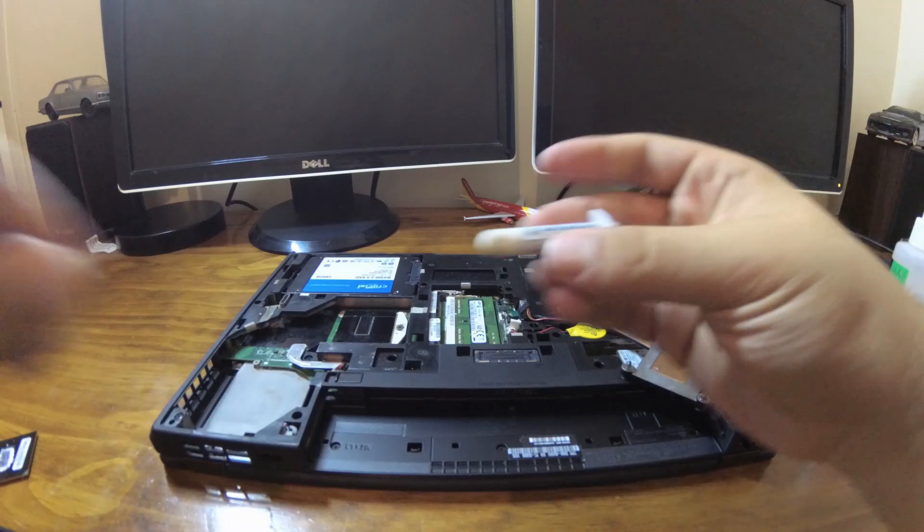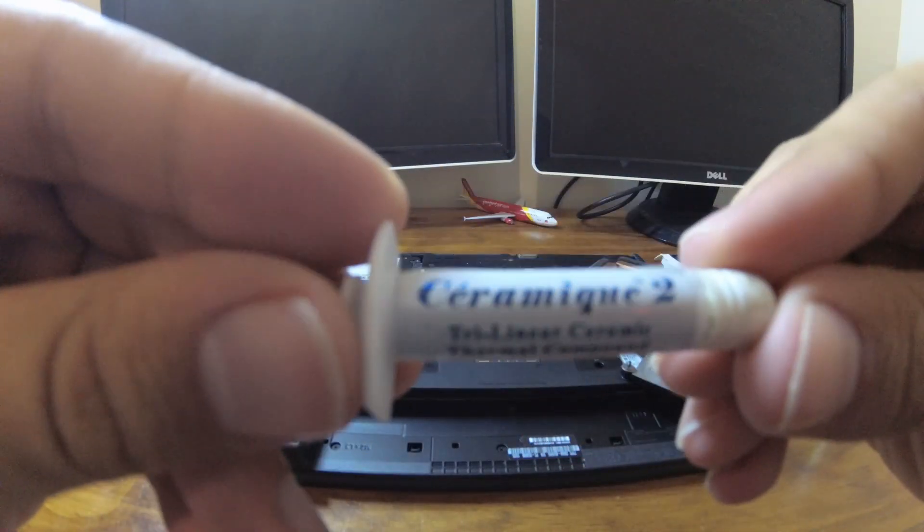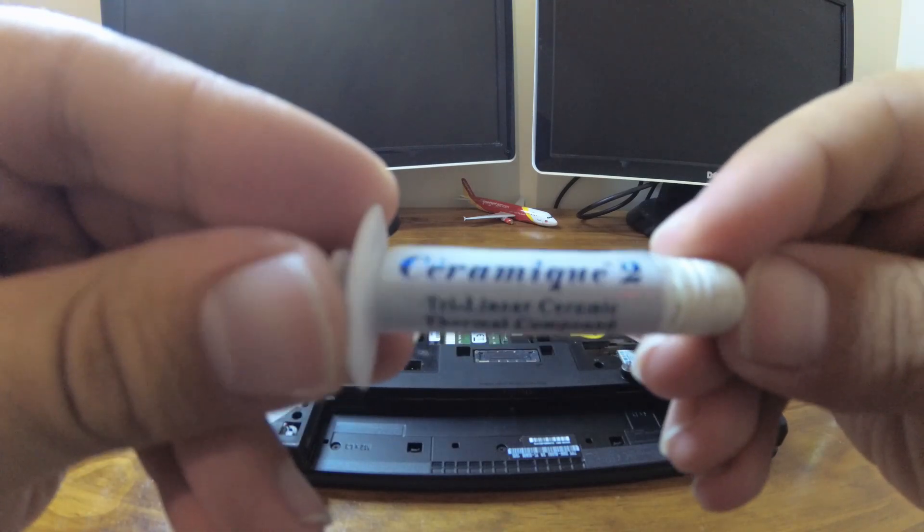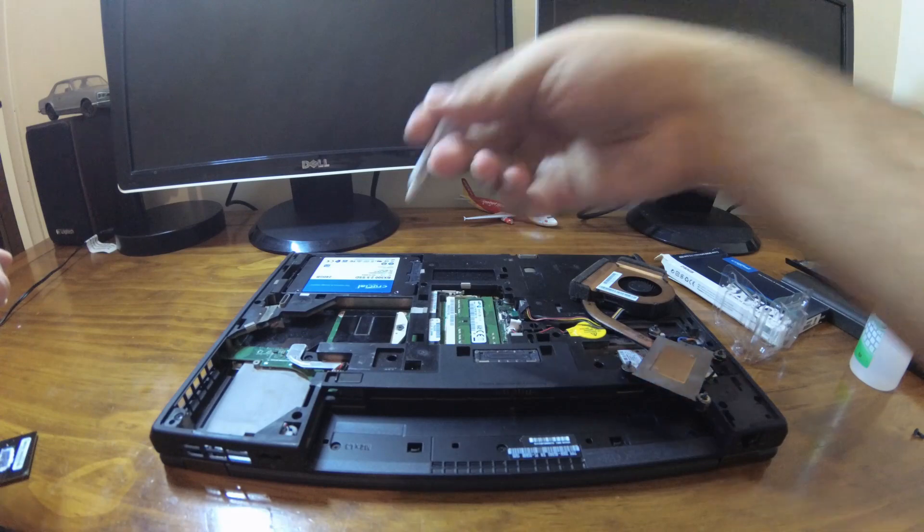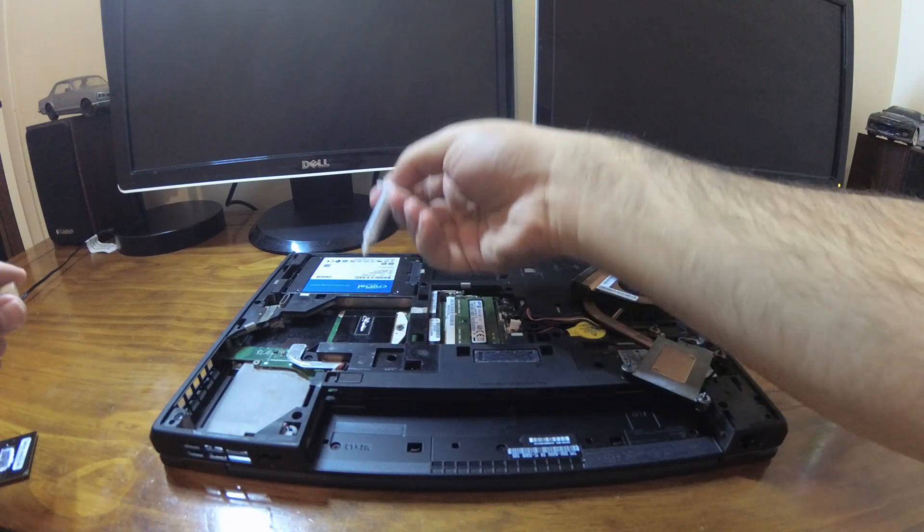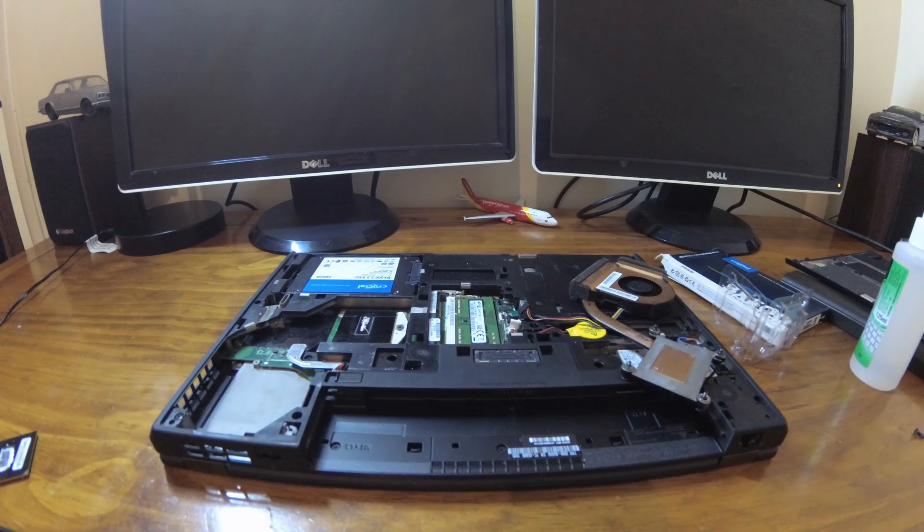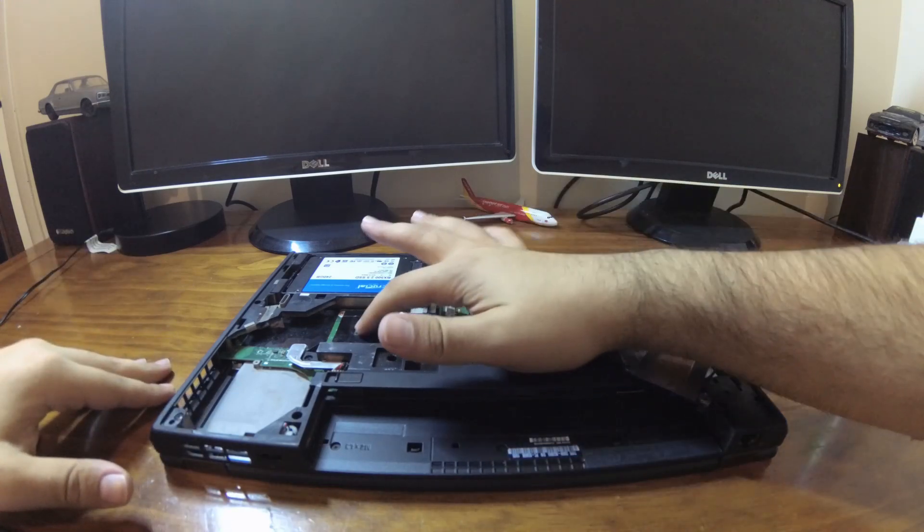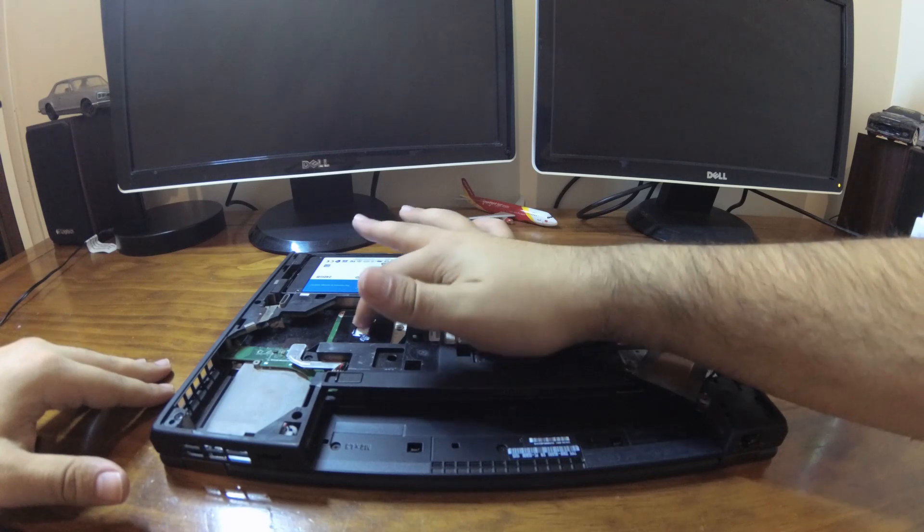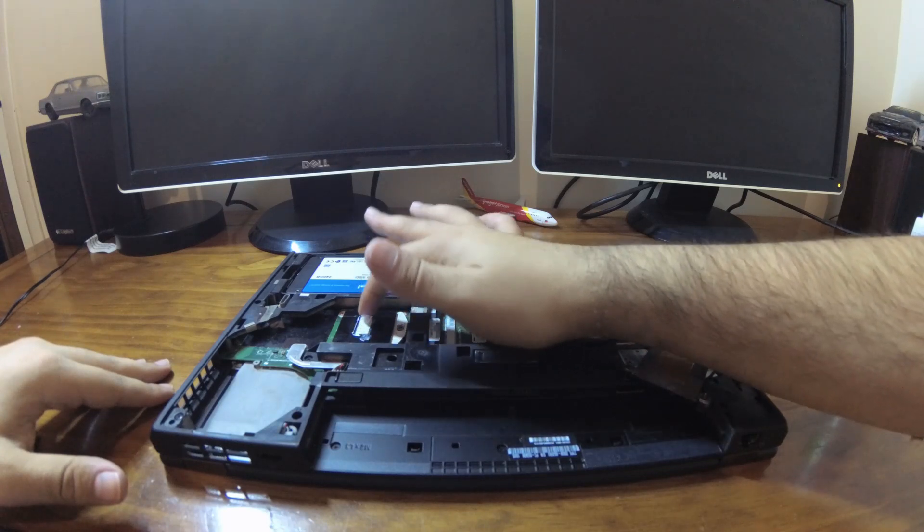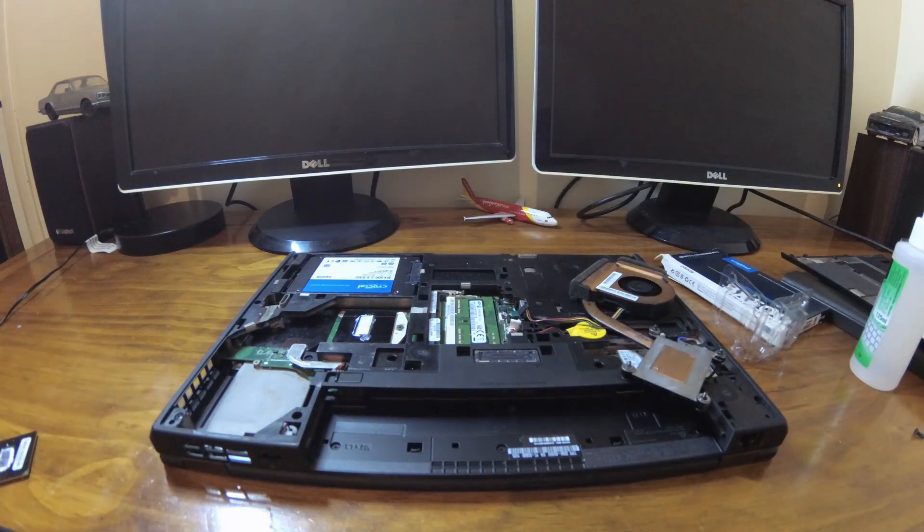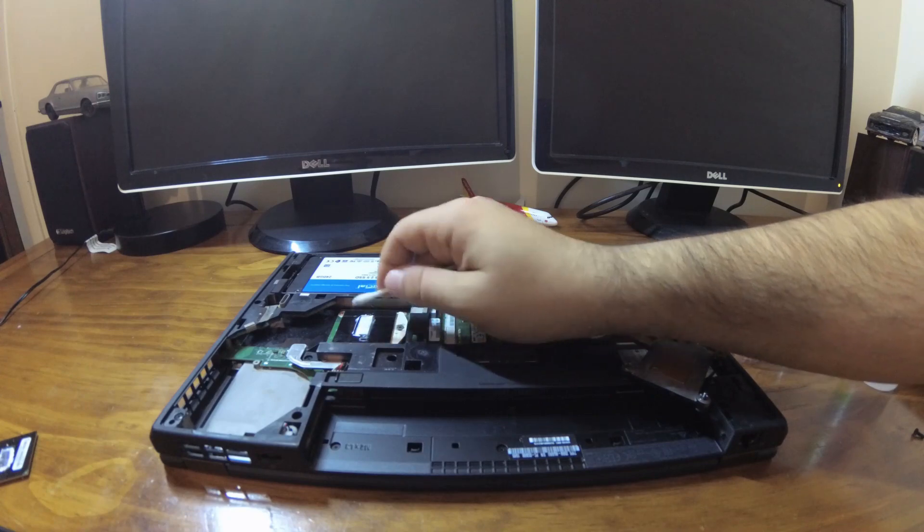We now grab our thermal paste which in this case we're using Arctic Silver Ceramic 2 thermal compound. We just apply a pea sized blob on the CPU die and spread it around on the die. I don't recommend using your hand but it was the only thing I had at the time. We'll just clean up all the stuff that overflowed the die.